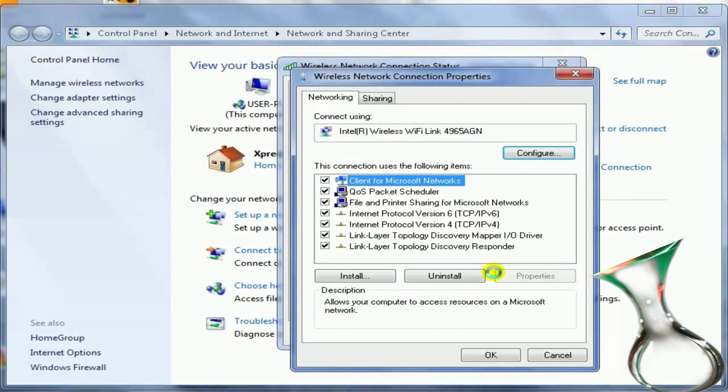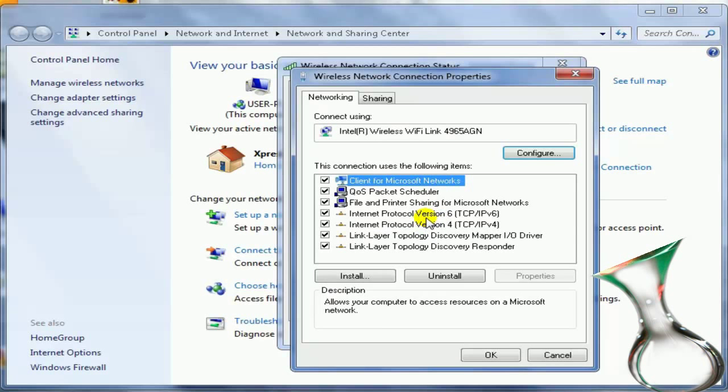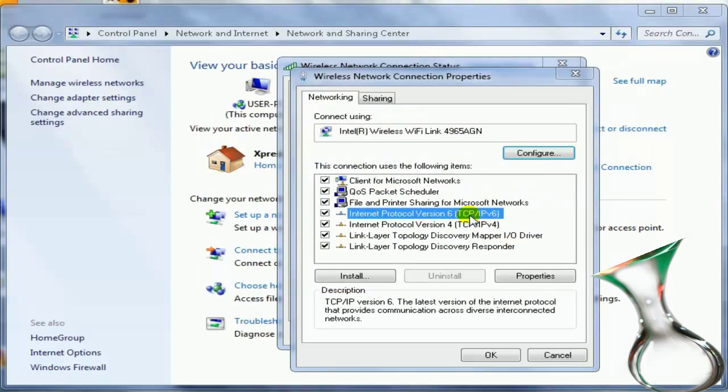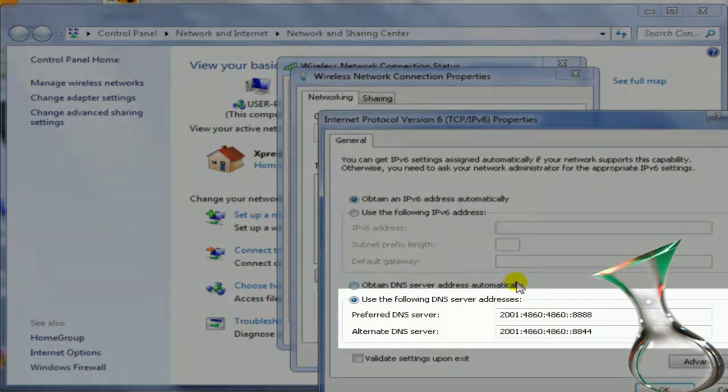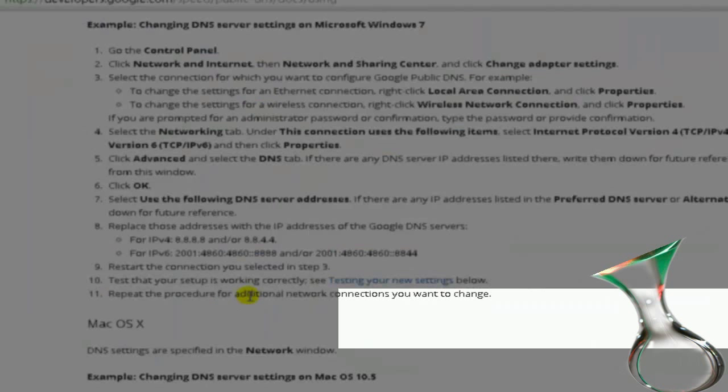Second, you're gonna do the same thing to the next one which is Internet Protocol Version 6, just above the one that we've done. So you double click that one and you can get these numbers from Google website or I will post in the description section.